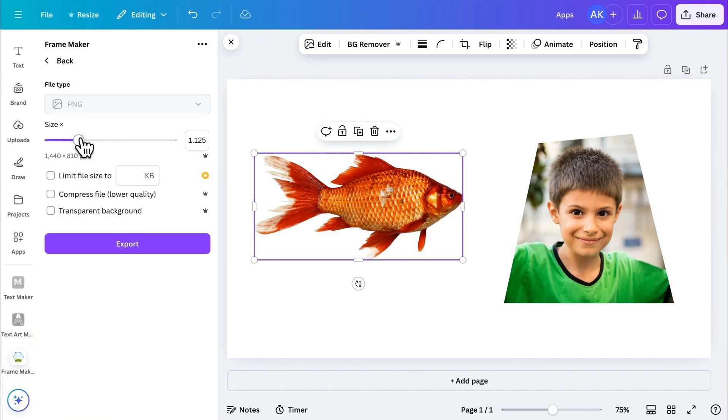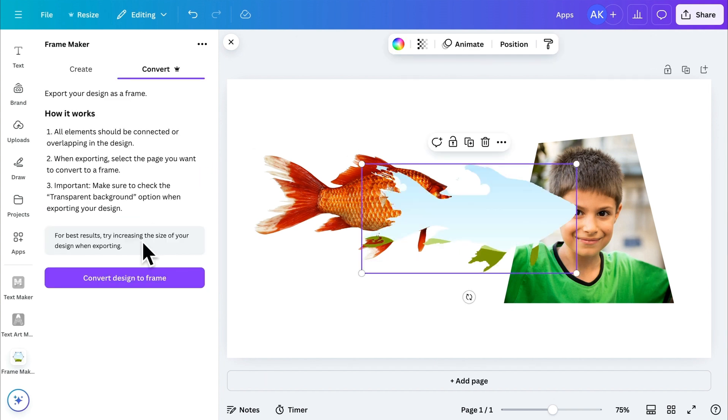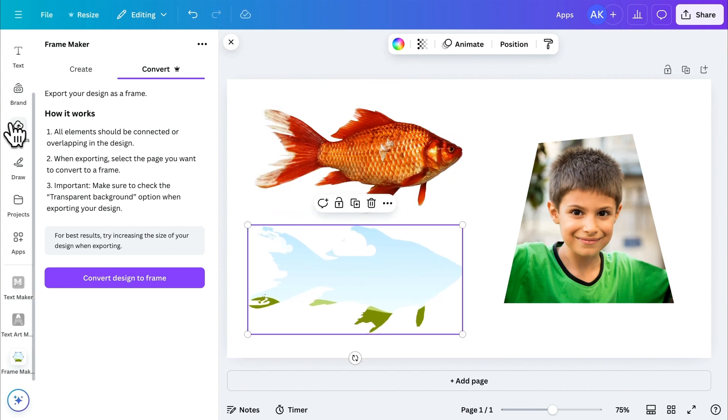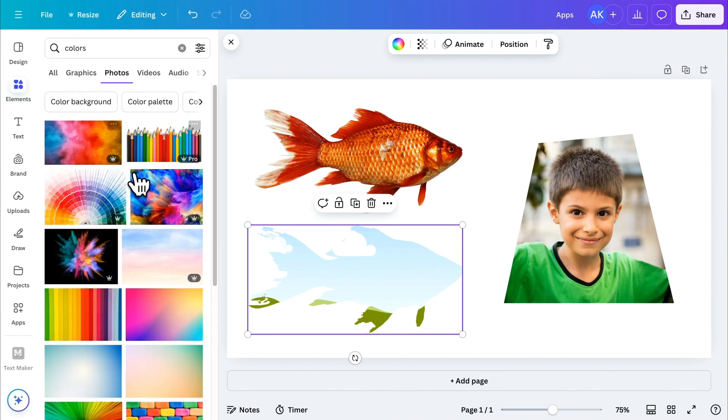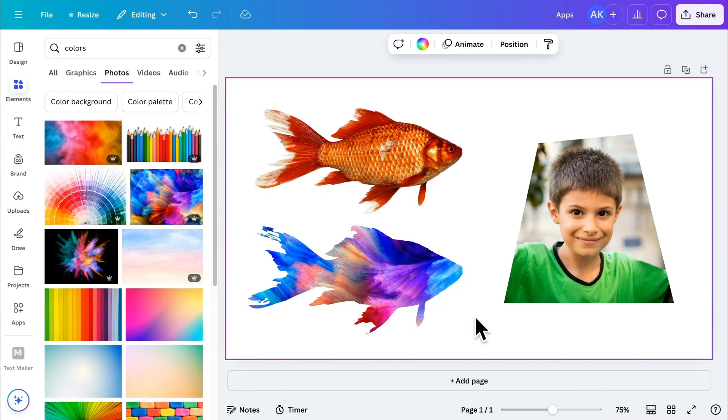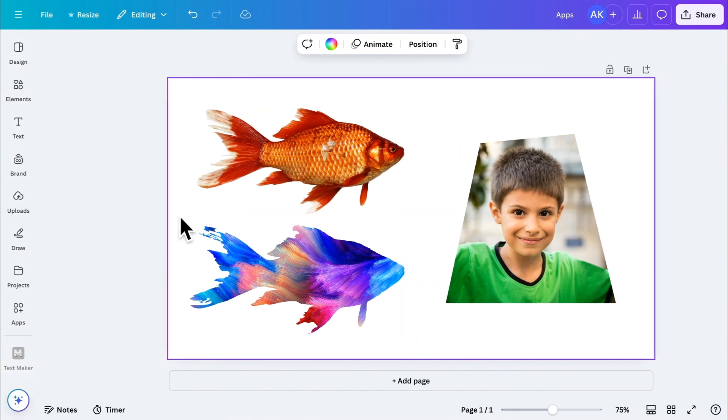Set the maximum size and make sure to enable the Transparent Background option. Click Export. And just like that, the element is now a frame. You can add any image or design inside it. And that's how you can create any type of custom frame with this amazing app.